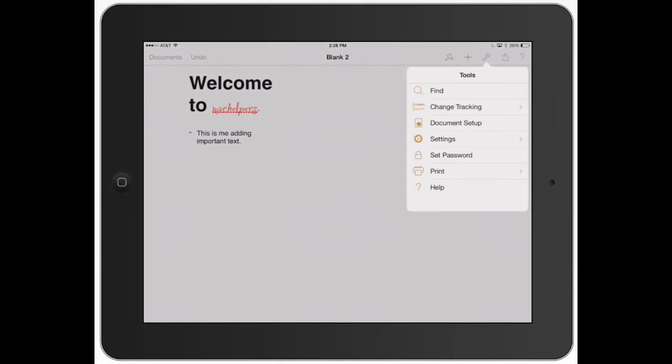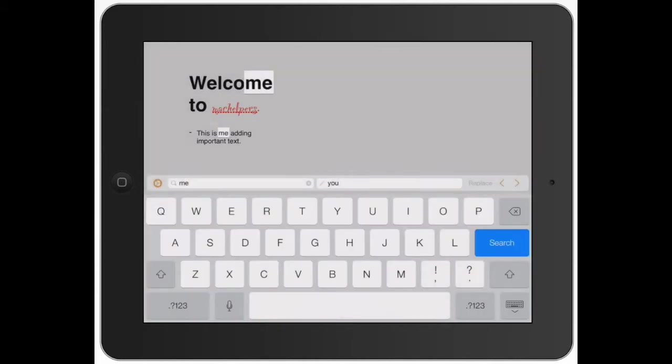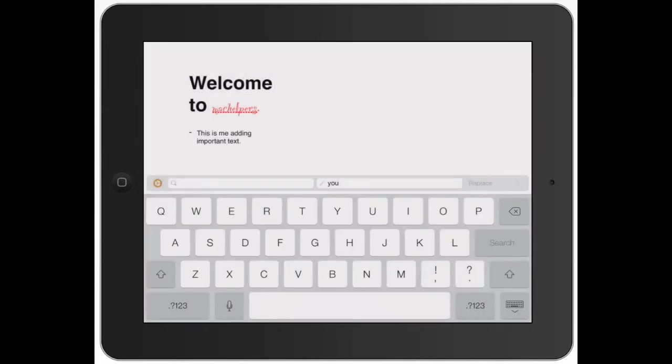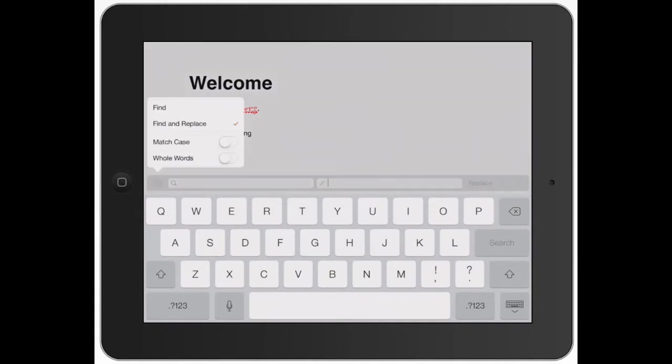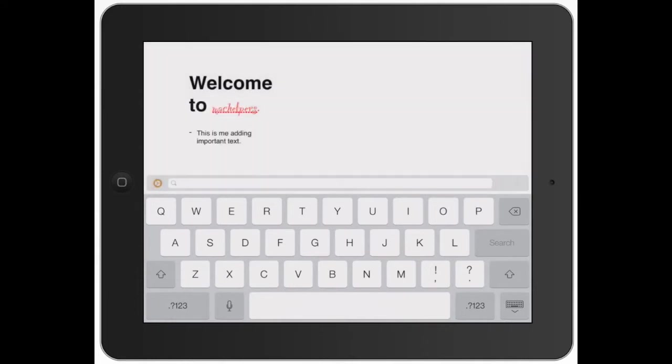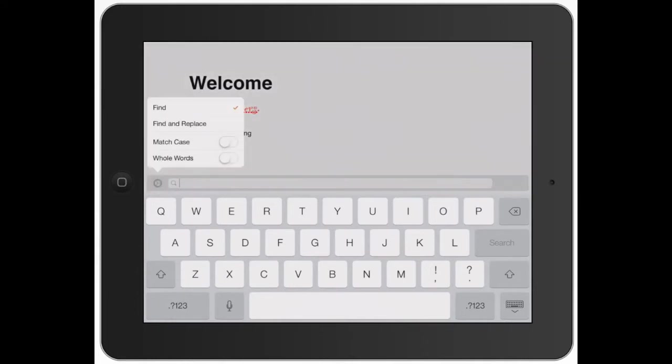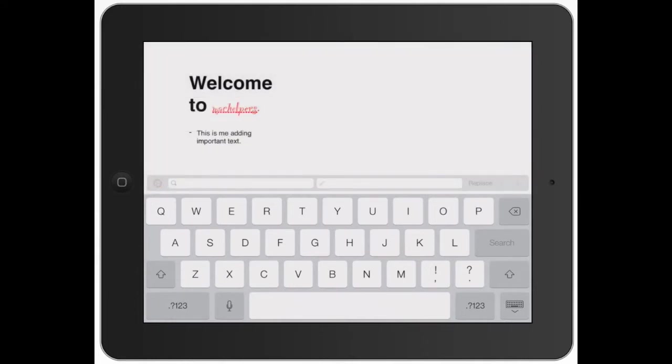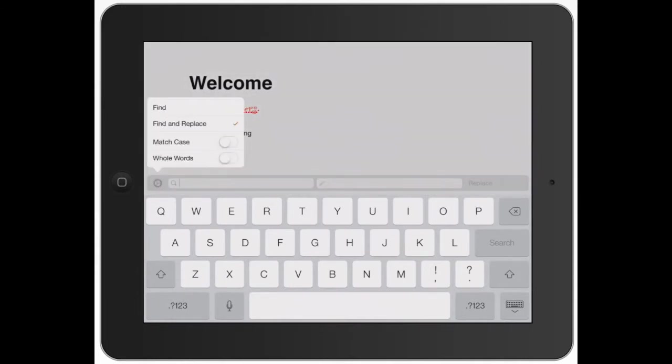Let's go over Find. Find is good when you have a lot of text in your document. First you'll see the wheel and you can just do Find or you can click Find and Replace. You can match the case, whether it's going to be capital or lowercase and you can find whole words.